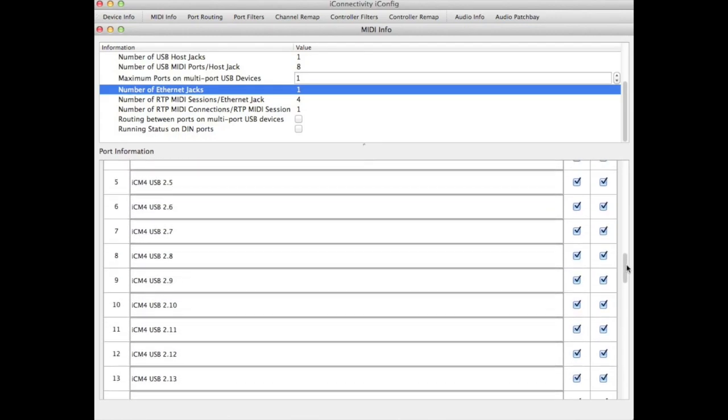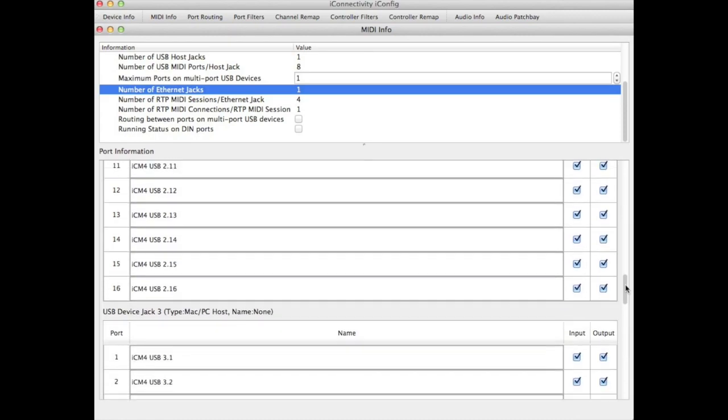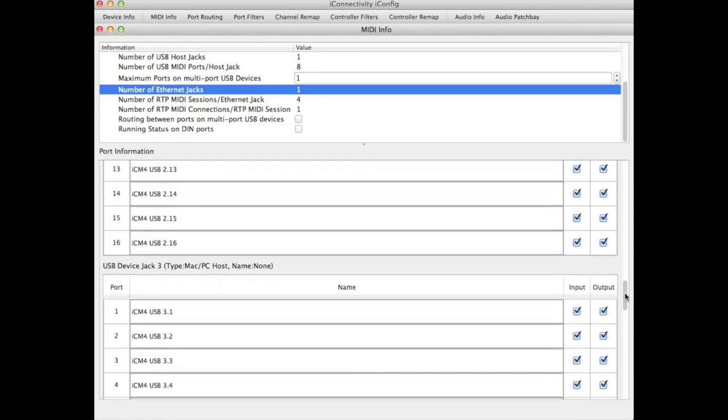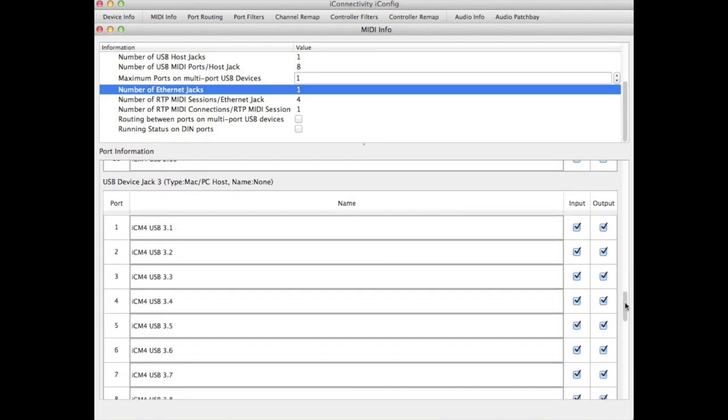The physical device for the PC or Mac connection is typically port 3. And again, you have 16 virtual ports under that physical port. And these are named according to the port number and then the virtual port underneath that port number.